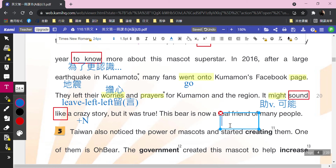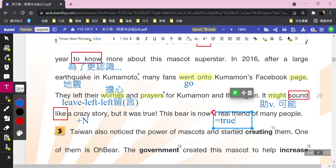But it was true，這是真實發生的。This bear is now a real friend of many people，他是大家真正的朋友。Real friend，真正的朋友。